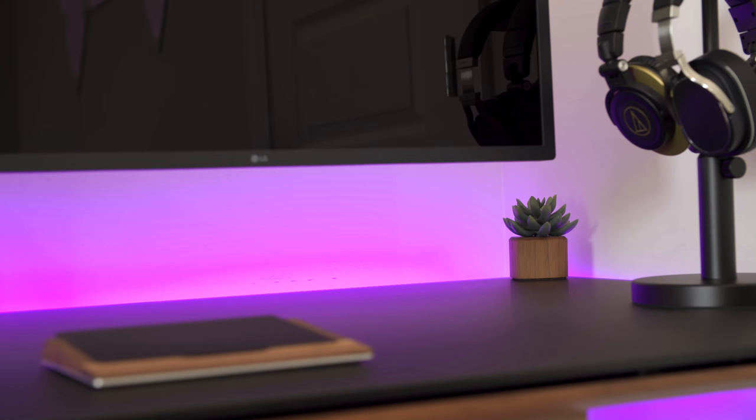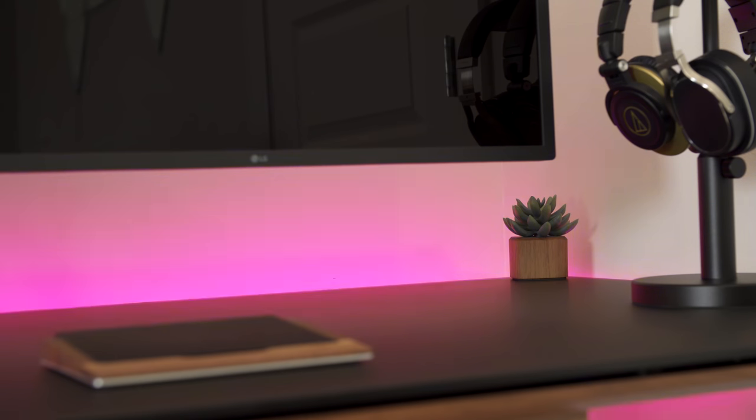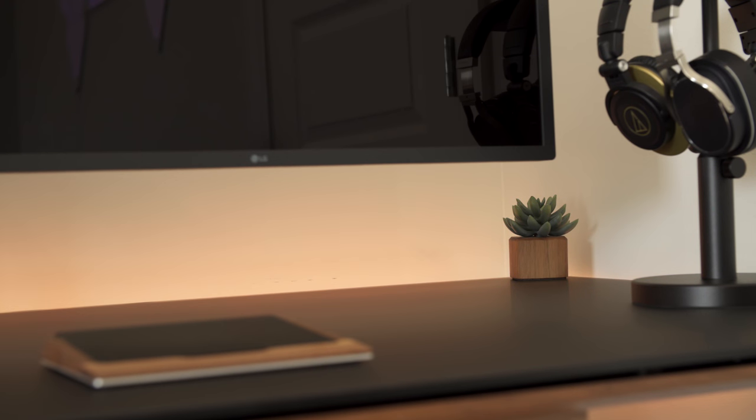I added a LIFX light strip to the desk to give it the ability to add some color to it, depending on my mood. But most of the time, I just leave it off to keep that clean and natural look.